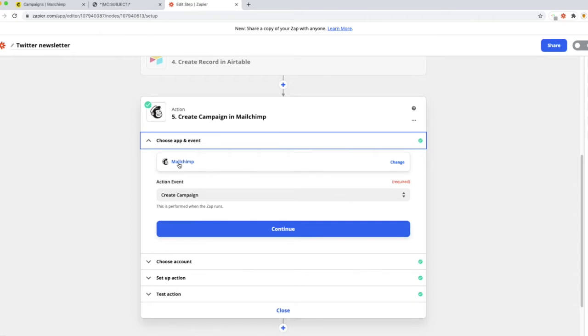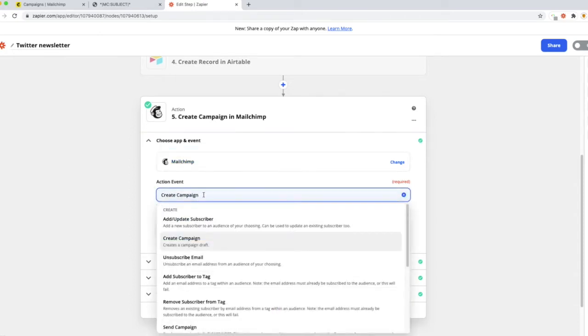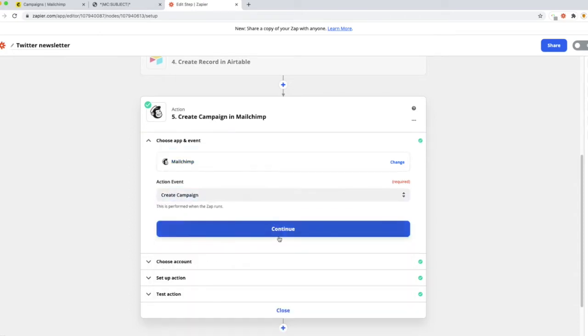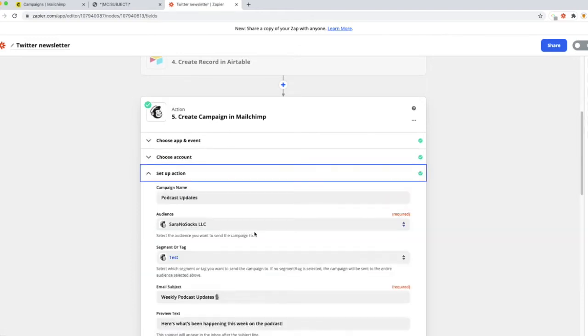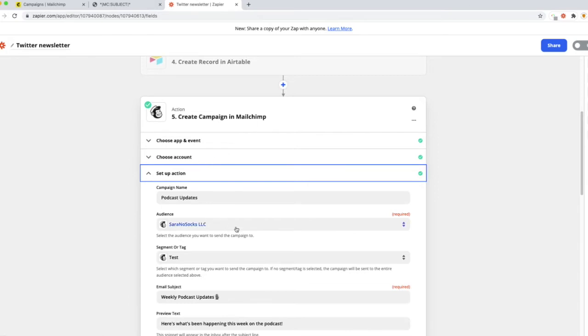From the dropdown, hit create campaign. Go ahead and hit continue, set up and link your account, and move on to setup action. Again, you might have to pause if you haven't connected your Mailchimp yet, so go ahead and hit pause, set that up, and come on back.